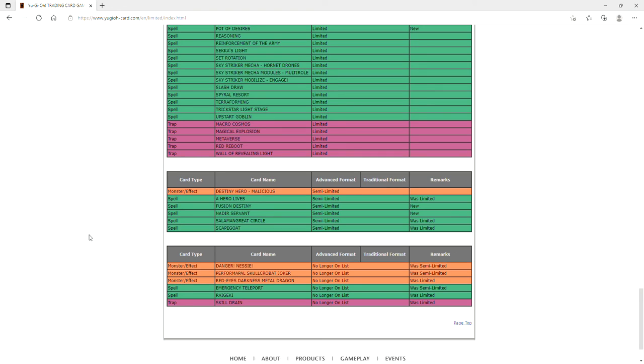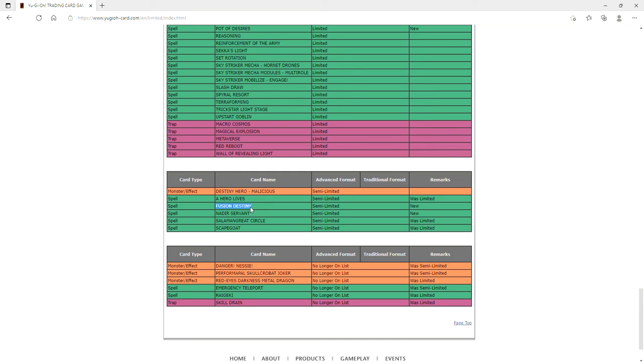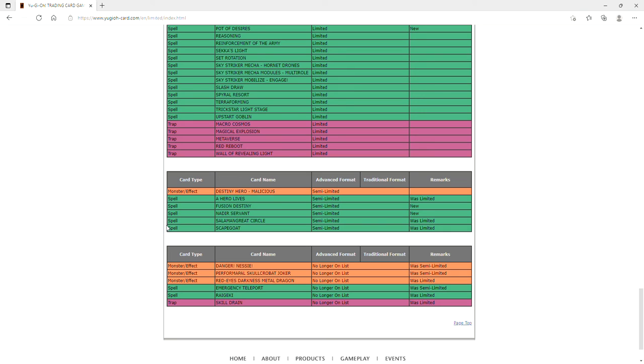A Hero Lives has been at one for a long time, it's another combo starter for Heroes. I'm curious to see what this does at two. They got a bit of a consistency hit with Fusion Destiny at two. Nadir Servant same thing, it's a consistency hit. Circle to two is going to help Salamangreat. Scapegoat to two I'm a bit worried about but I feel like it's just not going to be as abusable at three. But as cool as this list is, there are still issues with this list.